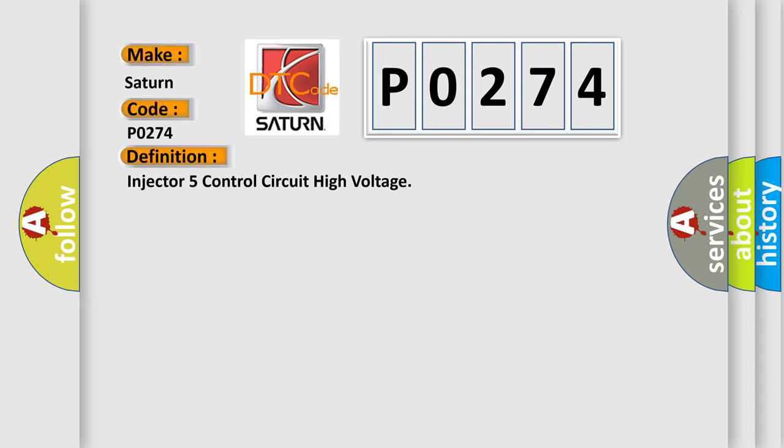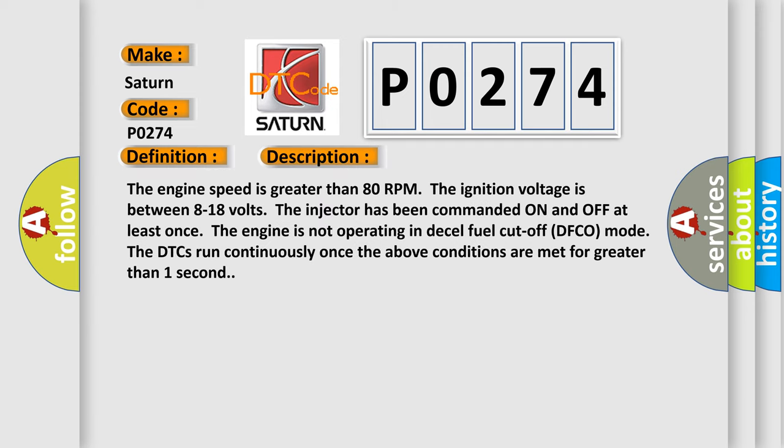And now this is a short description of this DTC code. The engine speed is greater than 80 RPM. The ignition voltage is between 8 to 18 volts. The injector has been commanded on and off at least once. The engine is not operating in diesel fuel cutoff DFCO mode. The DTCs run continuously once the above conditions are met for greater than one second.